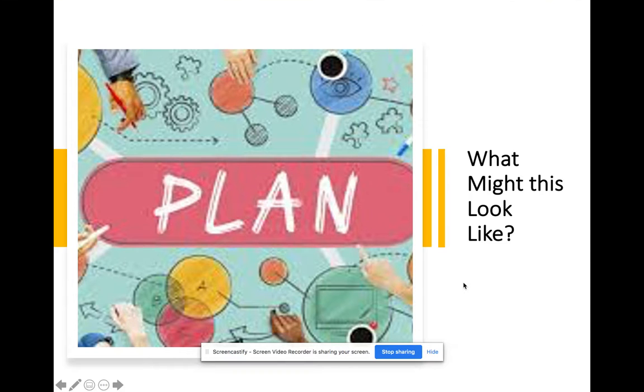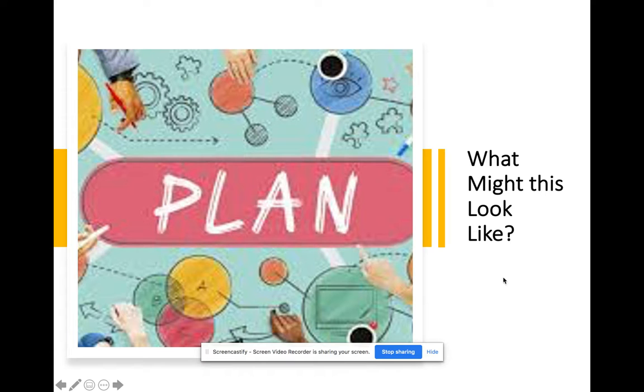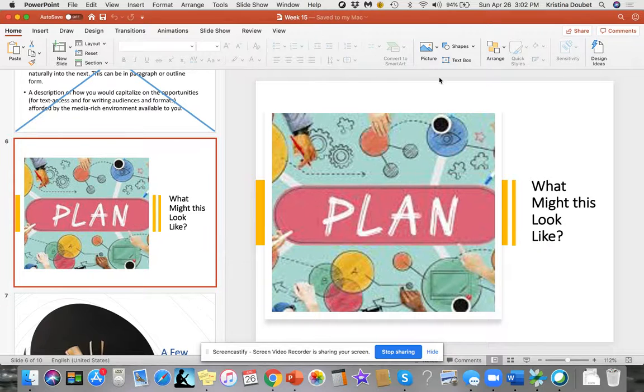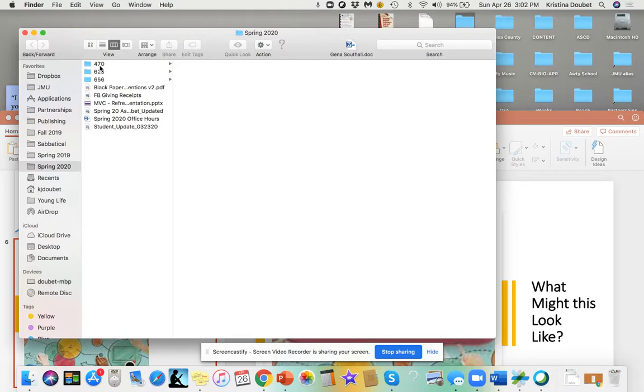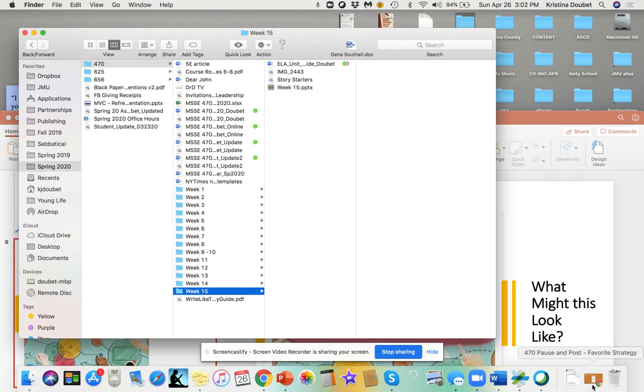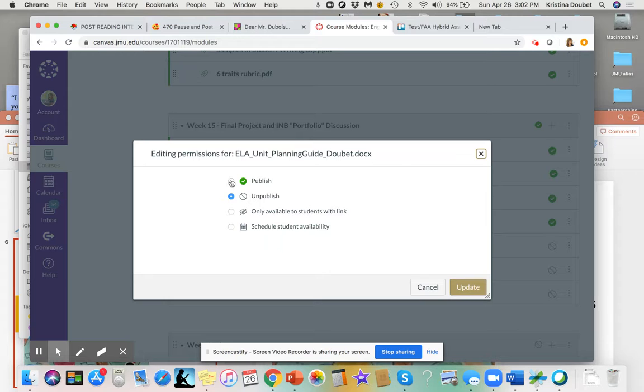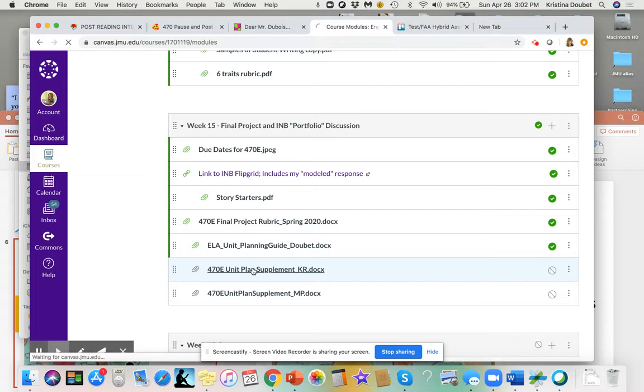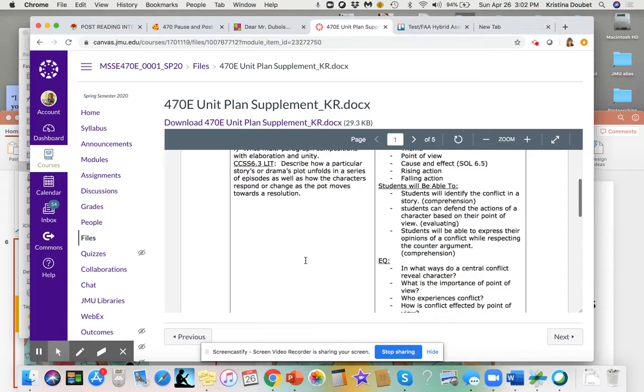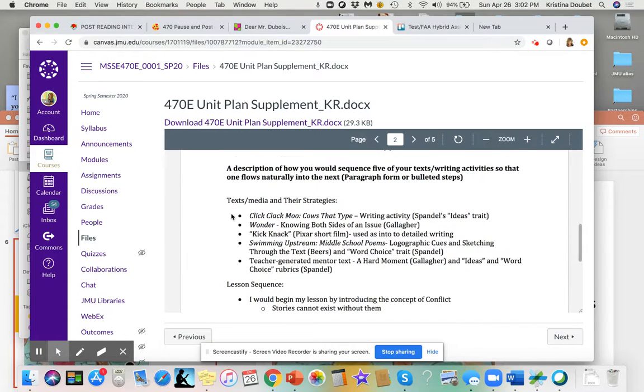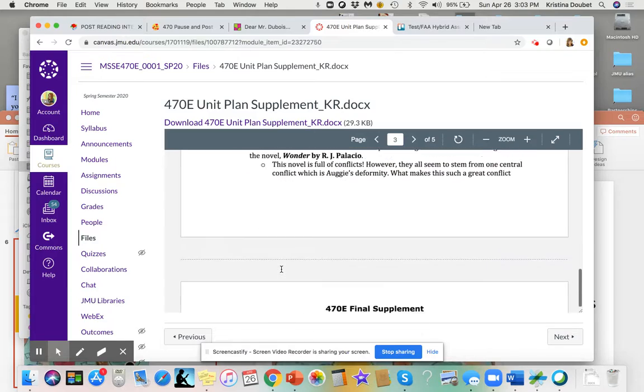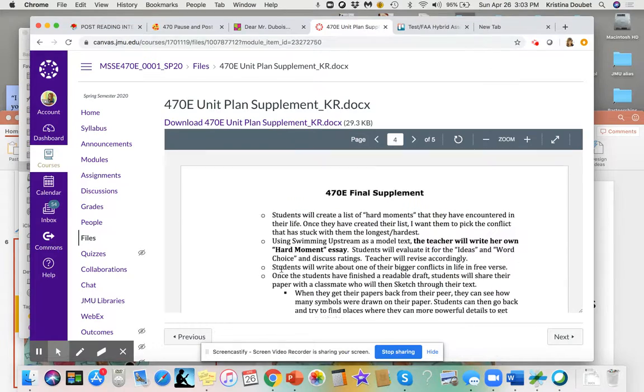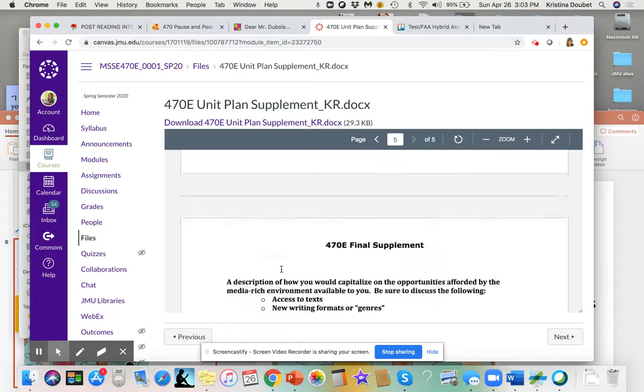That's posted if you want to take a look at that. I also wanted to show... let me go back and find it in Canvas. This is what Kelly did for her final supplement—she connected these texts and did a little lesson sequence of how she would string those five texts and writing activities together so they made a cohesive whole. She incorporated digital learning as well as scaffolding for English language learners, students who struggled, and students who needed a push.